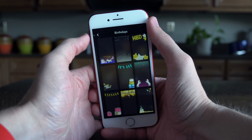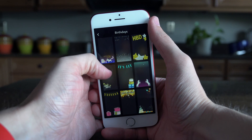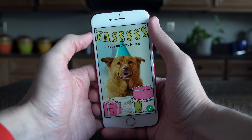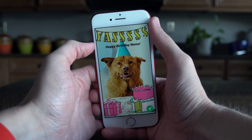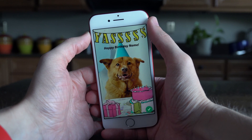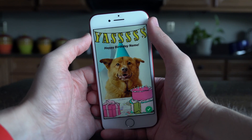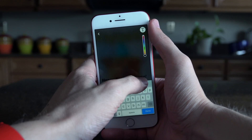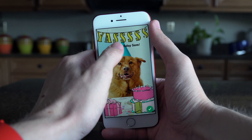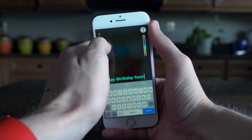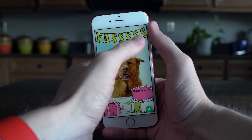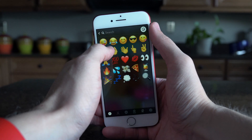Tap on an occasion and it's going to give you a pre-made theme showing what it would look like with the filter applied over a photo. You can't change everything, but you can change the specific text — instead of it saying 'happy birthday name' you can have it say 'happy birthday Sam' or whoever you're celebrating. Once you've done that you can also apply stickers, add other text, or add some emojis, which is pretty cool.